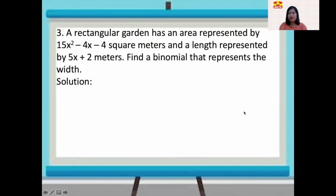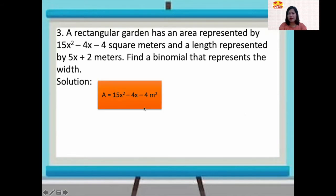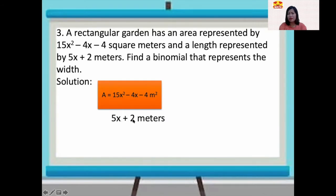Number three: a rectangular garden has an area represented by 15x squared minus 4x minus 4 square meters, and a length represented by 5x plus 2 meters. Find a binomial that represents the width. The area is 15x squared minus 4x minus 4 square meters, and the length is 5x plus 2 meters.